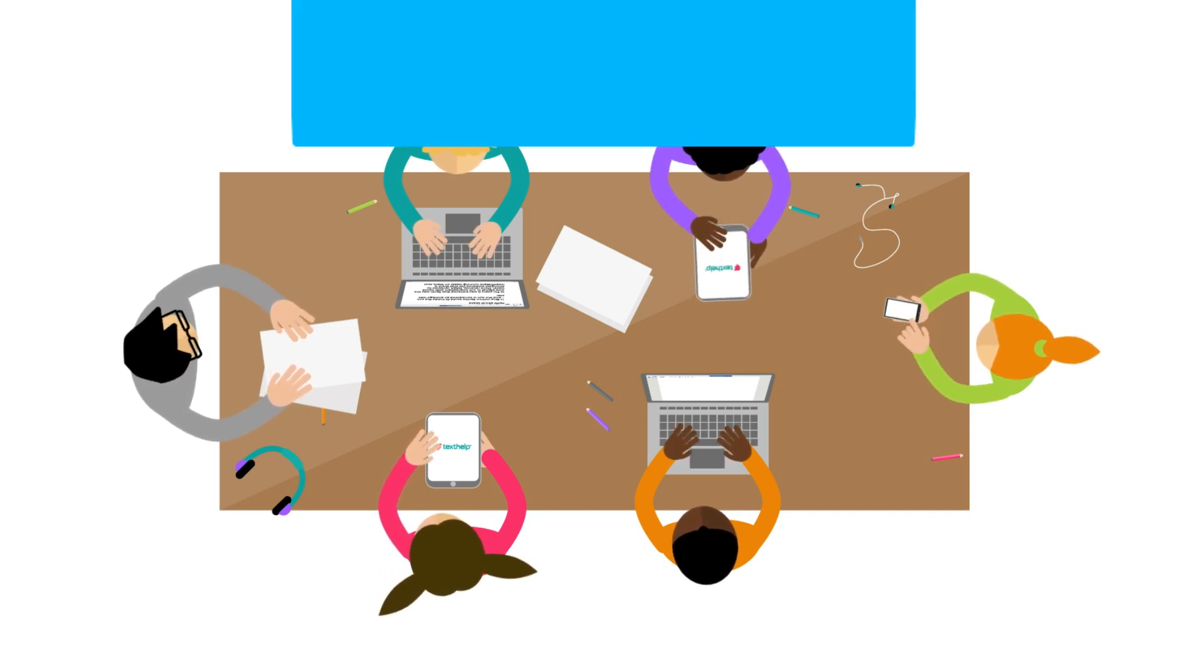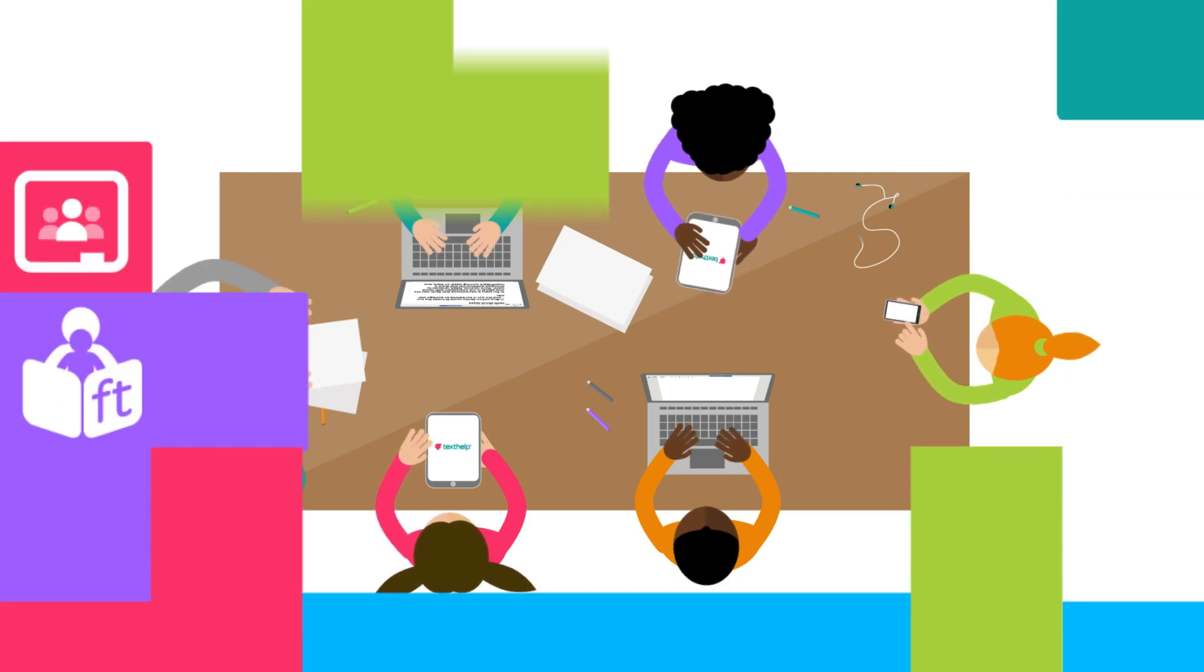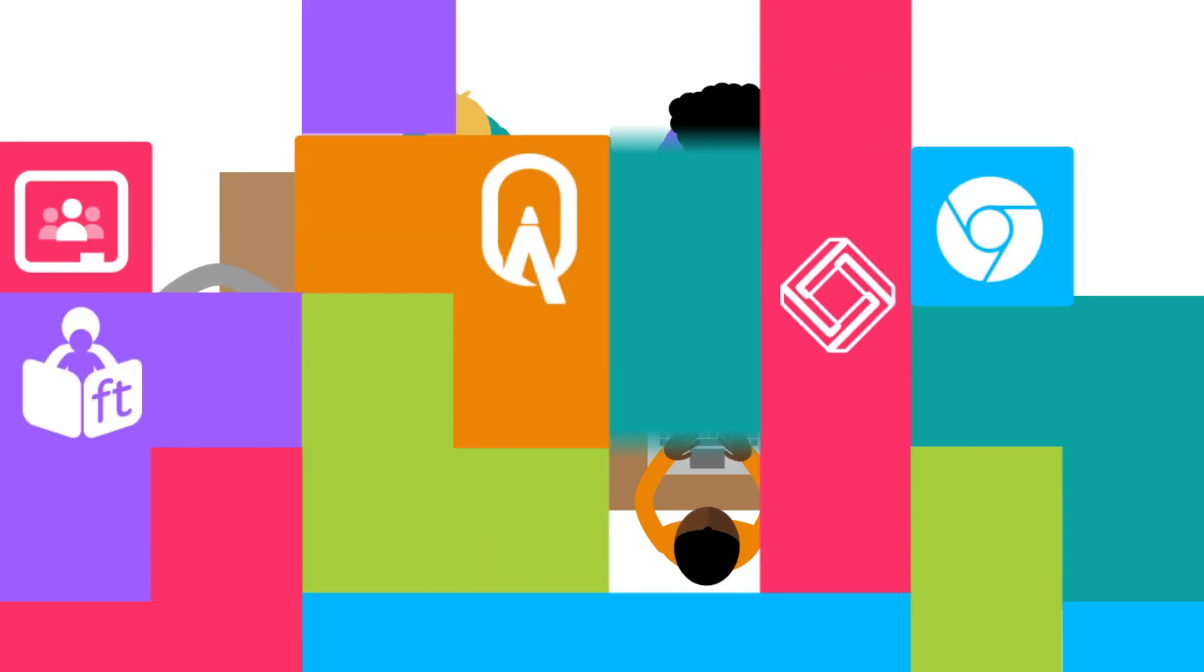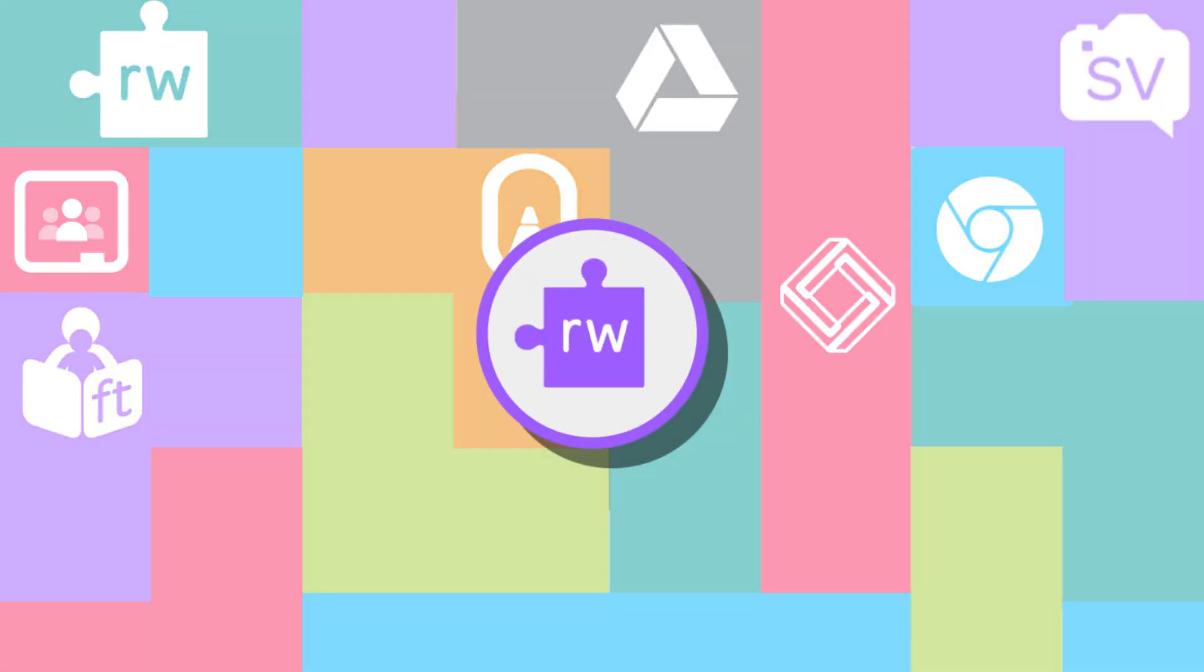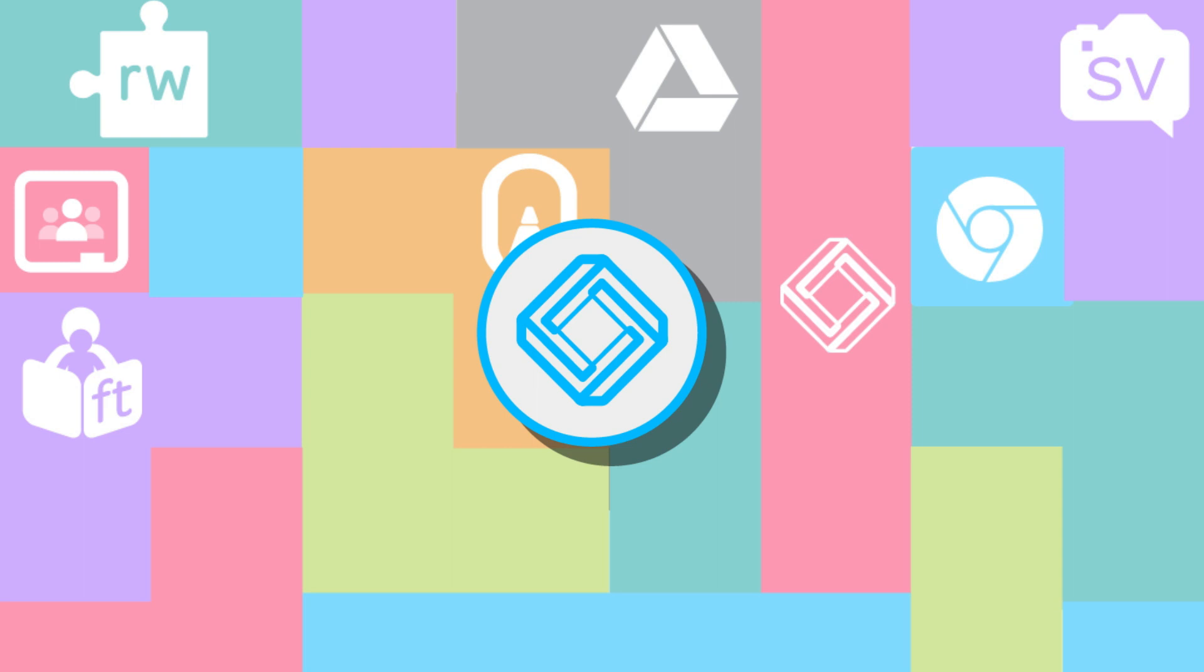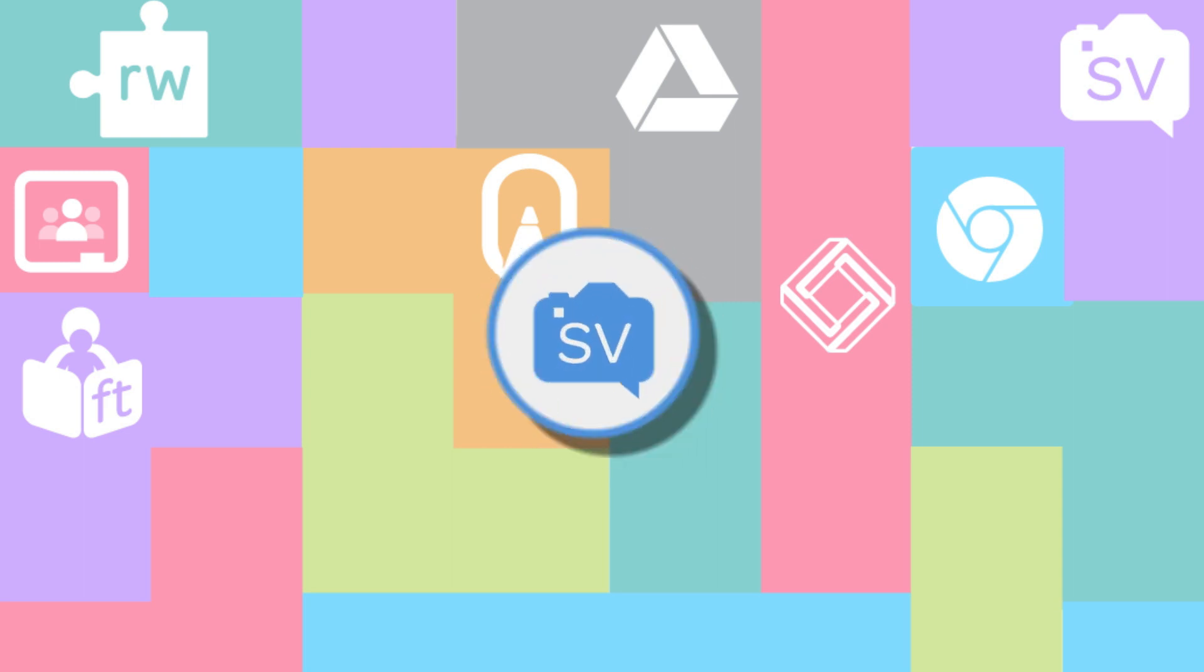Integrating seamlessly with Google Chrome, Drive, and Classroom, our EdTech solutions are a great fit for all learning styles, subjects, and abilities.